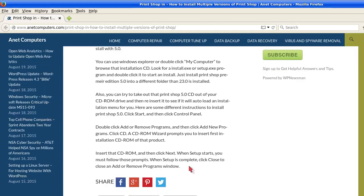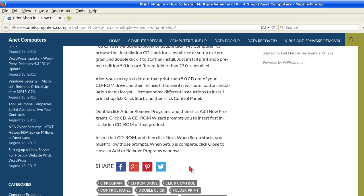Here are some different instructions to install Print Shop 5.0. Click Start, then click Control Panel — this was for Windows XP. Double-click Add or Remove Programs and then click Add New Programs. Click CD. A CD-ROM wizard prompts you to insert the first installation CD-ROM of that product. Insert that CD-ROM and then click Next. When setup starts, follow the prompts. When setup is complete, click Close to close the Add or Remove Programs window.